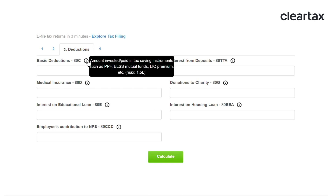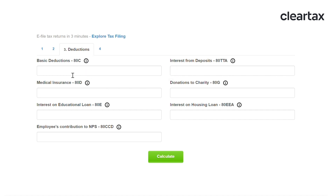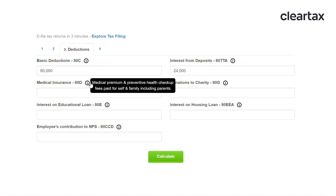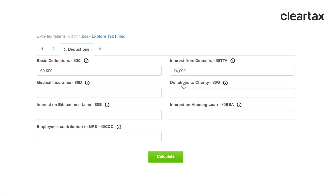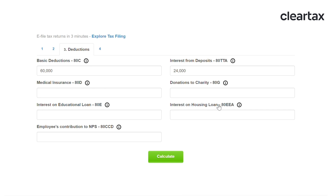Next, enter your deductions. You can find a detailed explanation of all these sections from the link given in the description box below. First is the deduction under 80C — you get a deduction under 80C when you invest in PPF, ELSS mutual funds, LIC premiums paid, NSC, and VPF. Enter the interest received from savings account and deposits. Enter the medical insurance that you have taken and the preventive health checkup fees paid. Enter any donations given to charity. Enter the interest on educational loan taken for higher education. Enter the interest on housing loans. Enter your contribution to NPS and click on calculate.